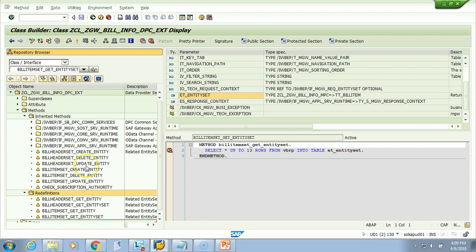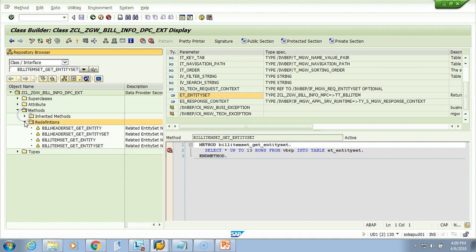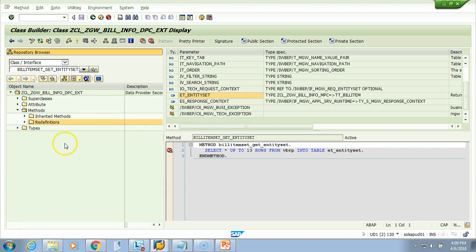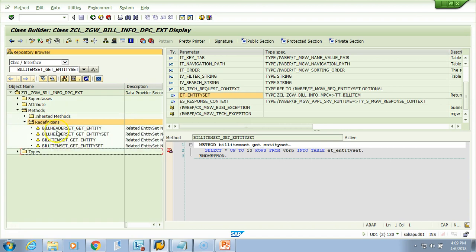Those methods have been moved from their original place. So if tomorrow someone asks what methods have been redefined in our model provider class or data provider class, you just come here, click this button, and you can say: 'okay, we have redefined just four of them'.